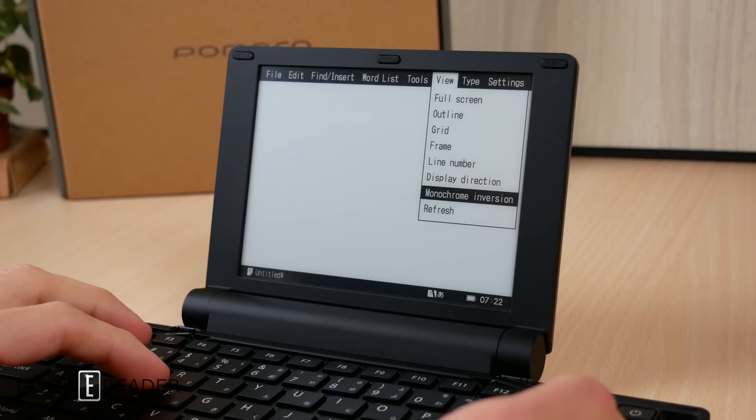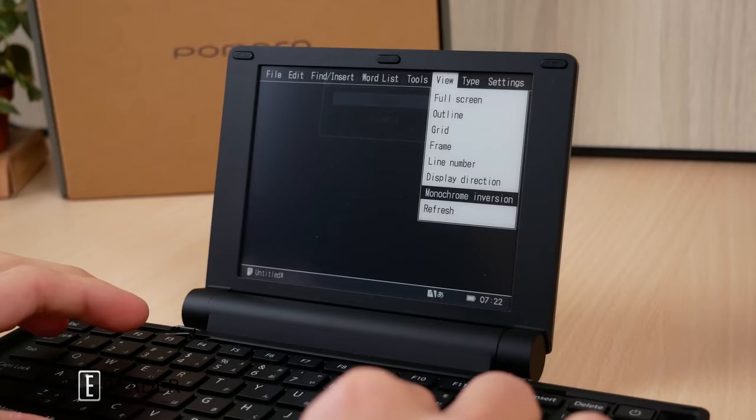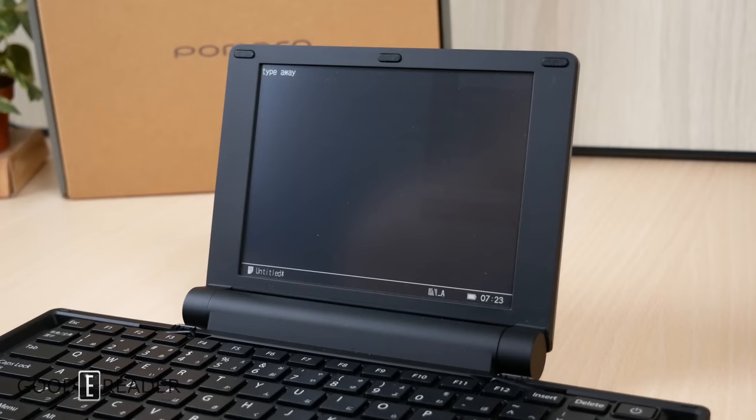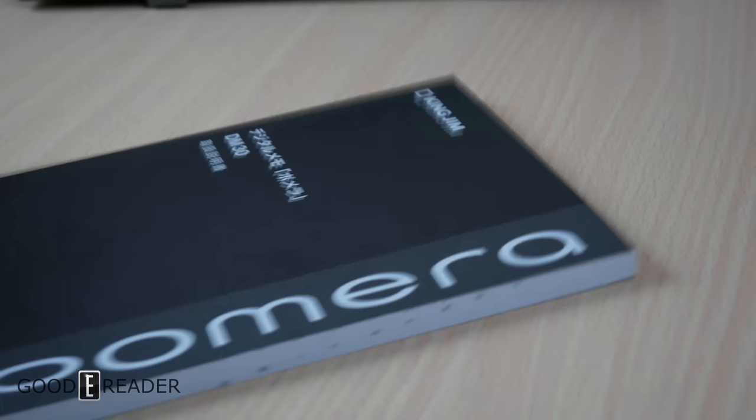Another totally radical thing is monochrome inversion, which, if you guessed it, inverts the colors throughout the entire device. This is really cool because now as you type, you are typing with white characters on a black screen, which is very easy on your eyes and it looks great. If you think that's the end of it, you are mistaken.